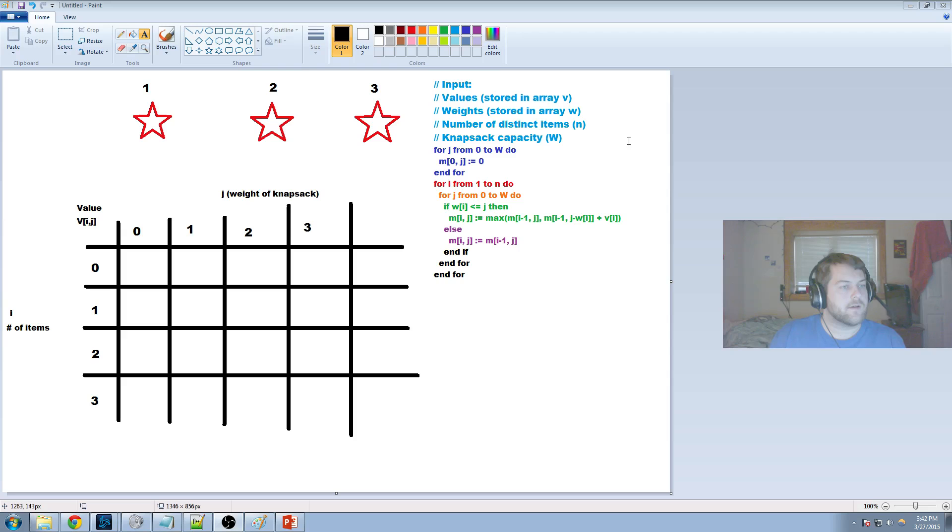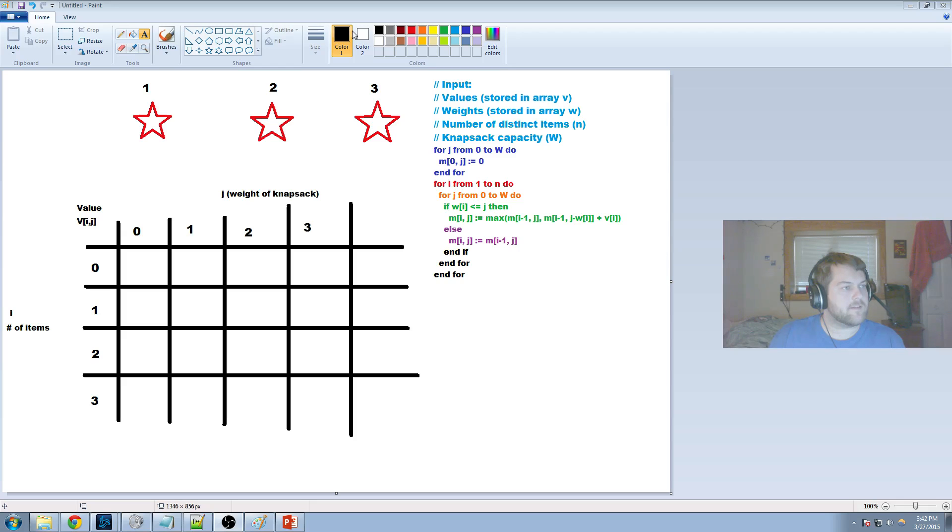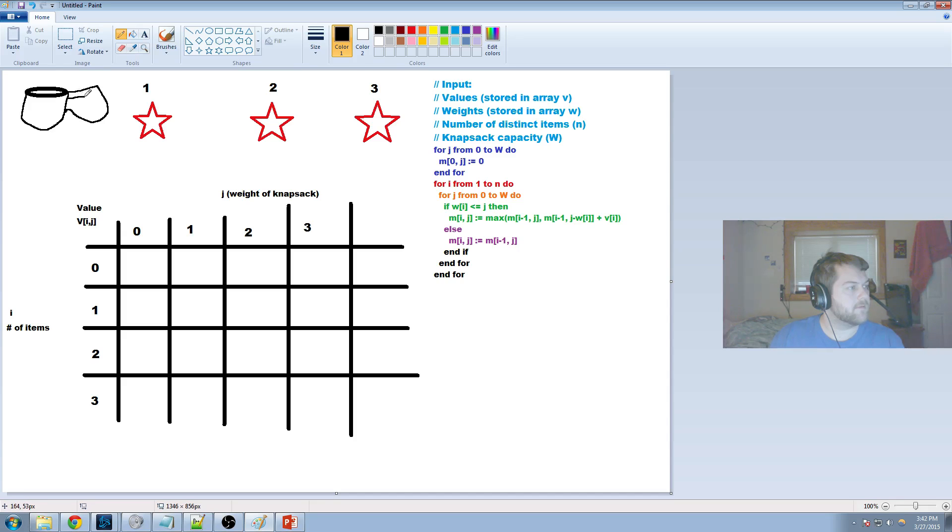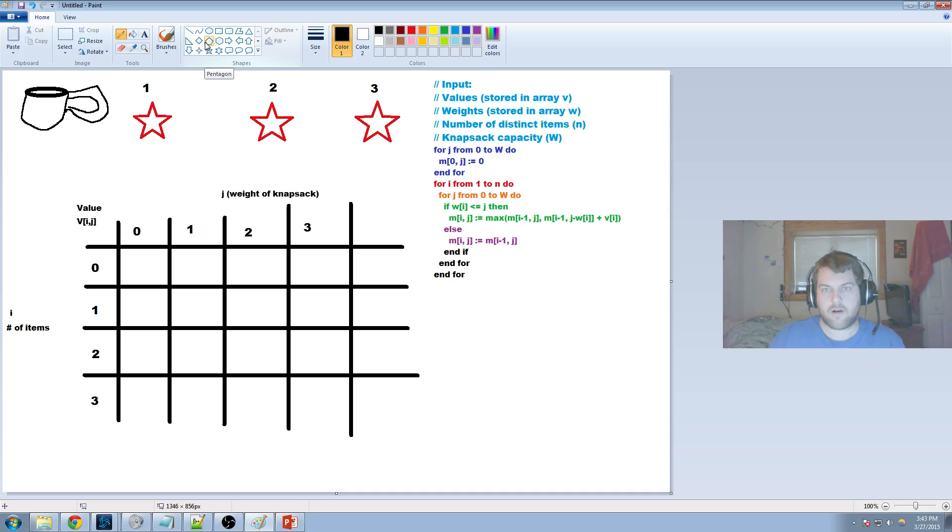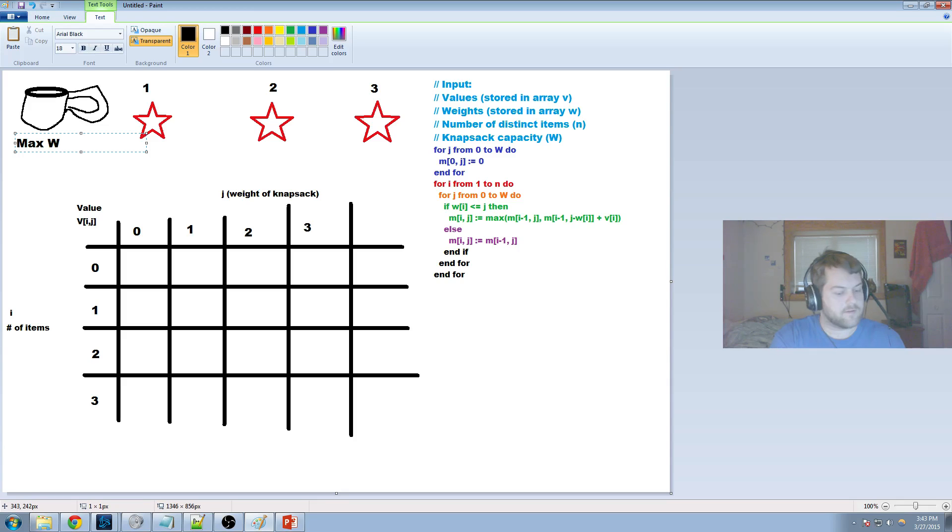And so basically what we say here is, okay, so we're a burglar, right, and we go into a house and we see three shiny stars right here. Let's say just for argument, I'm going to make a little, here's our knapsack right here. Terrible knapsack, but it'll have to do. And so let's say that our knapsack has max w equaling three.